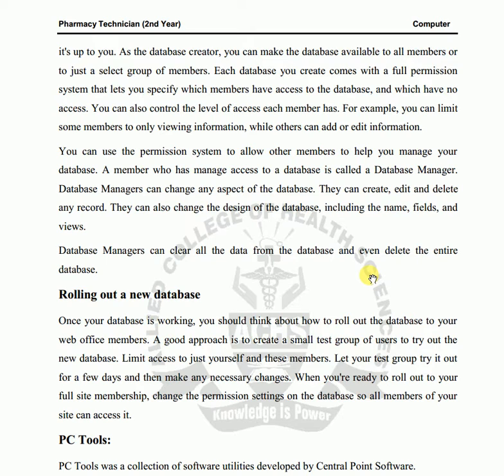A database manager can change any aspect of the database. They have full permission — they can create, edit, and modify any record. They can also change the design of the database, and if they want, they can even delete the entire database.